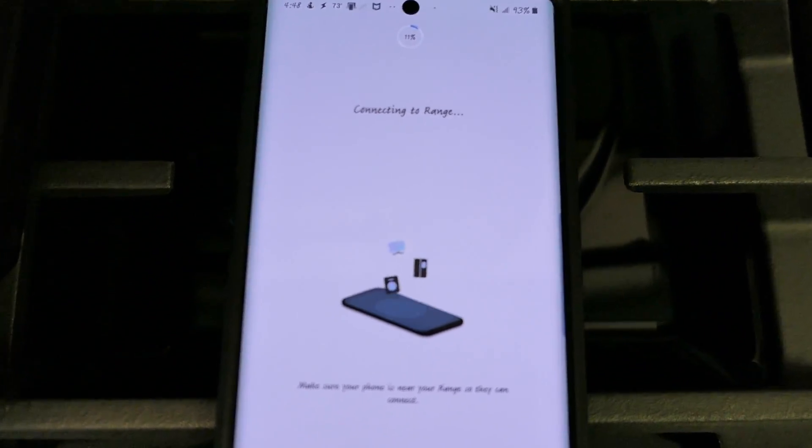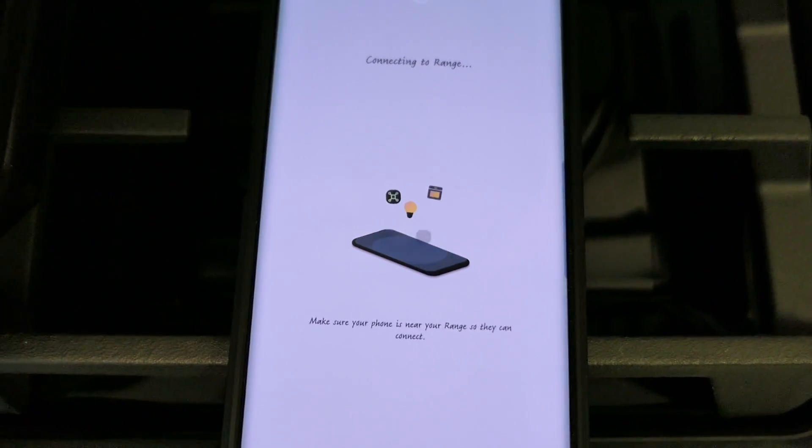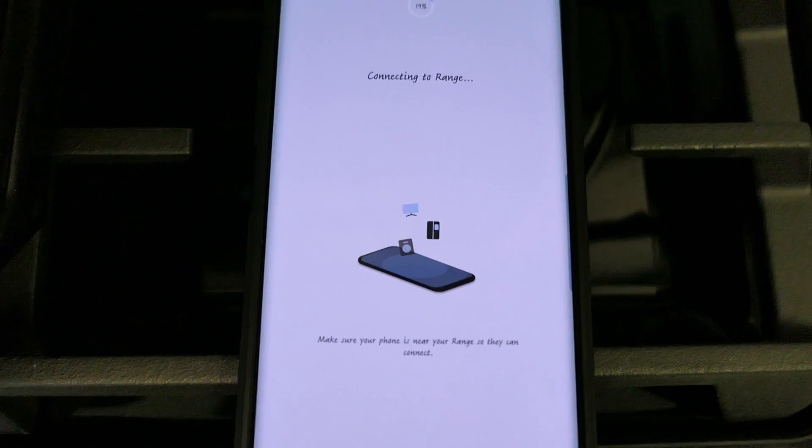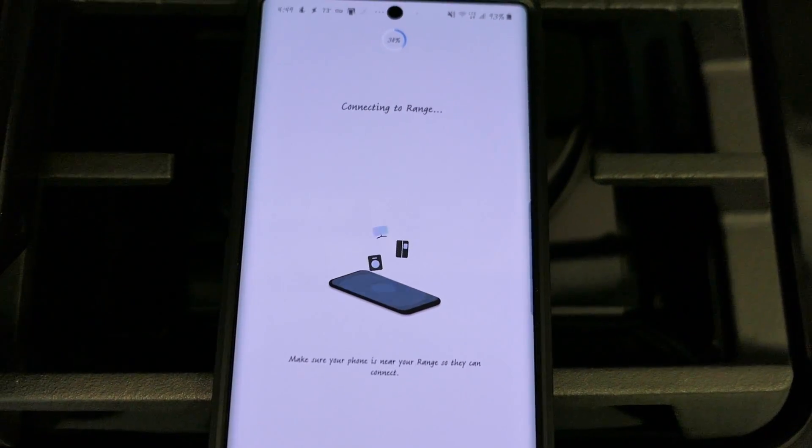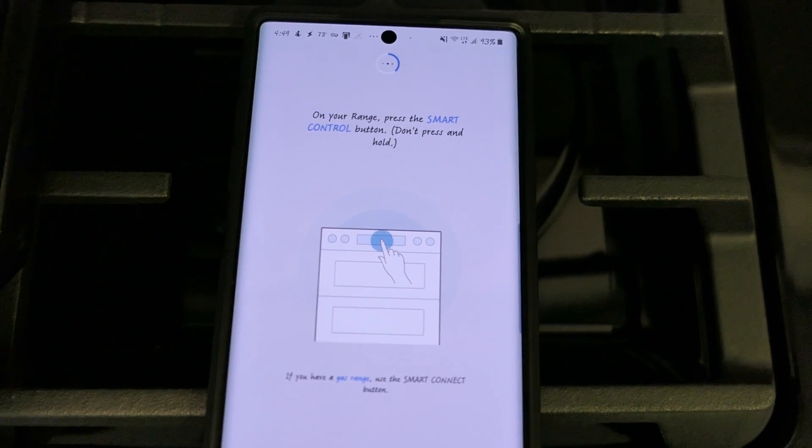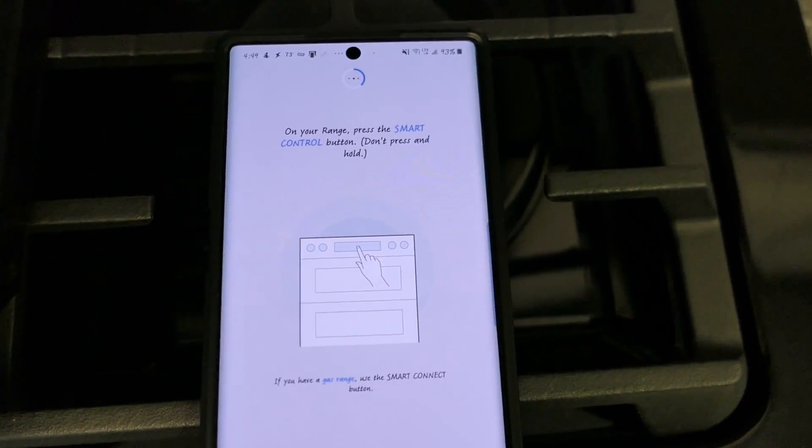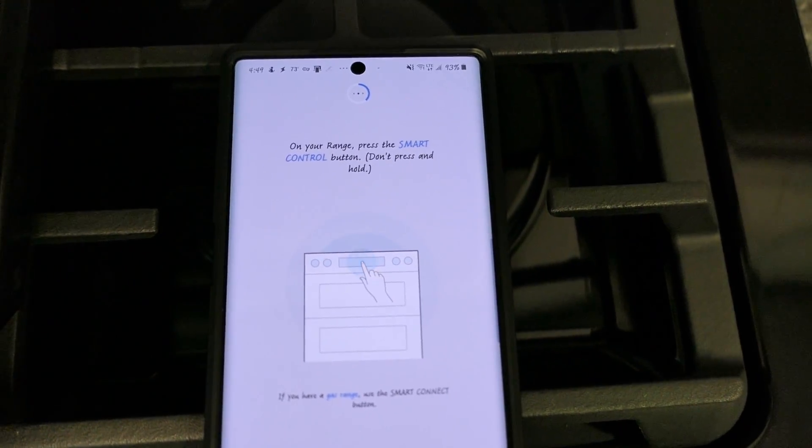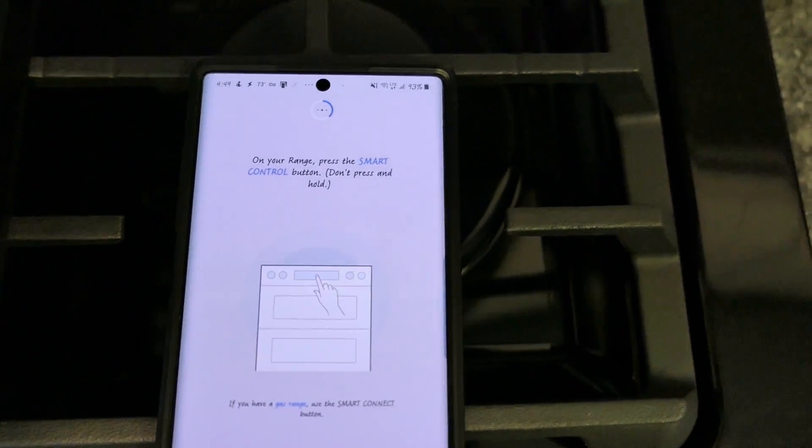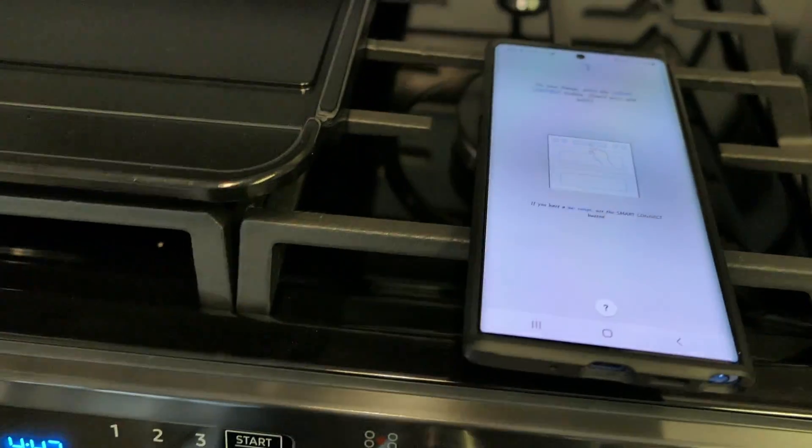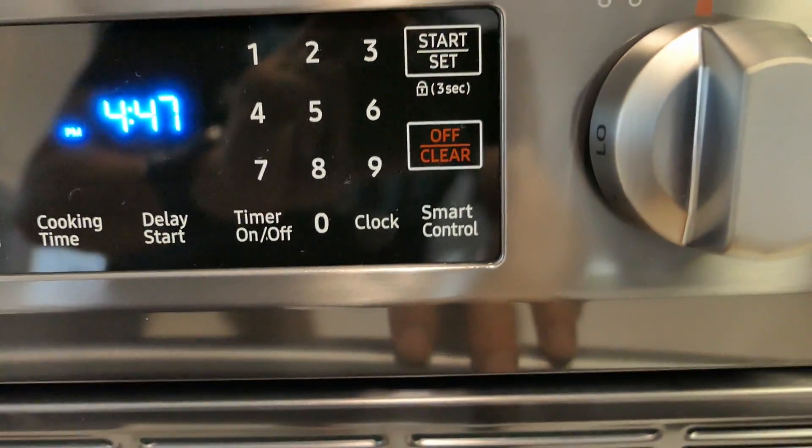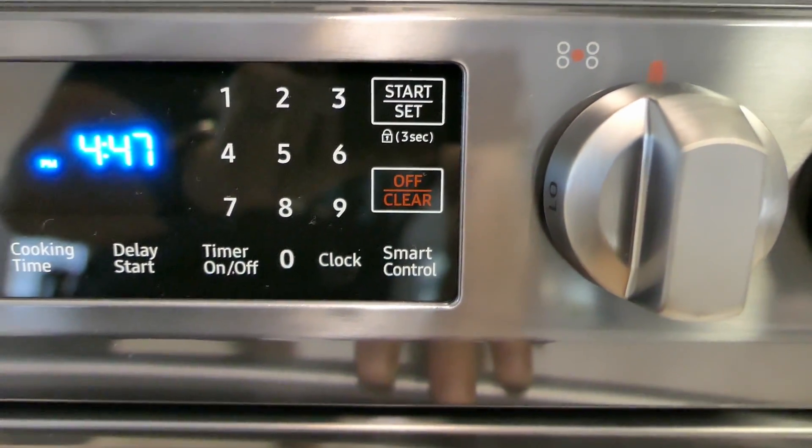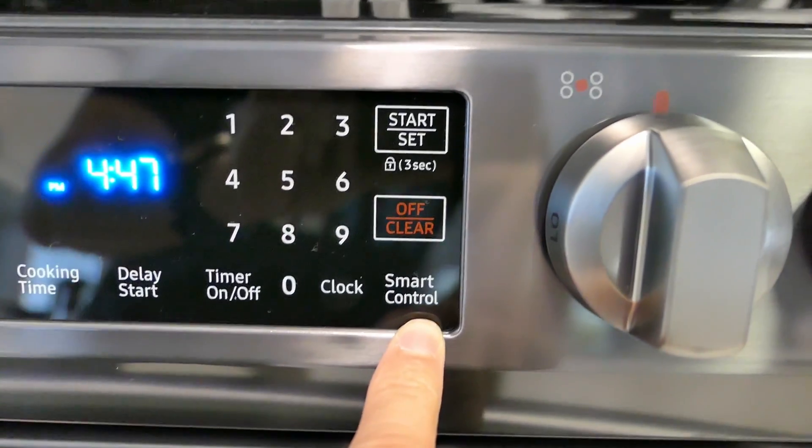And now it's trying to connect to the range. Now right here it is telling me on the range go ahead and press the SmartControl button. Now this is the gas model so I believe on the electrics it's probably SmartMonitor but the gas is SmartControl which is here.